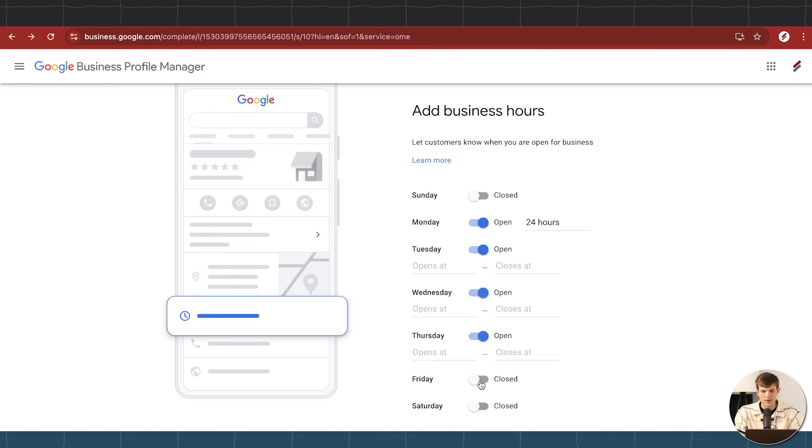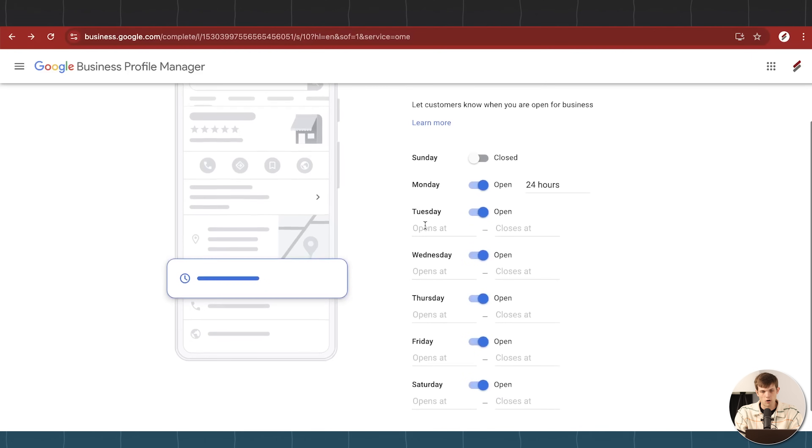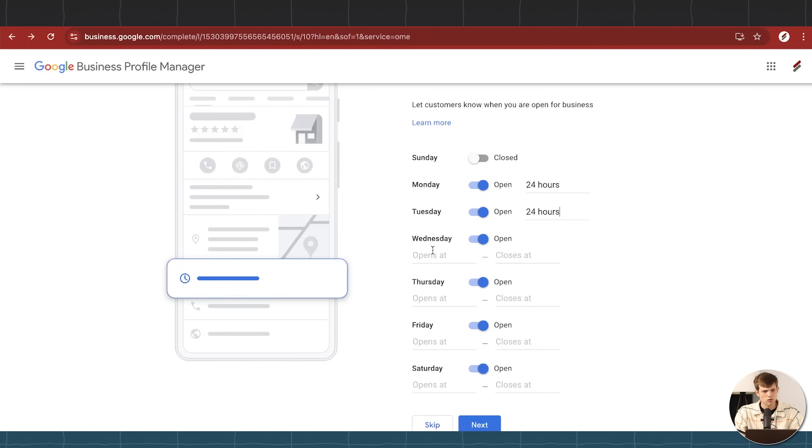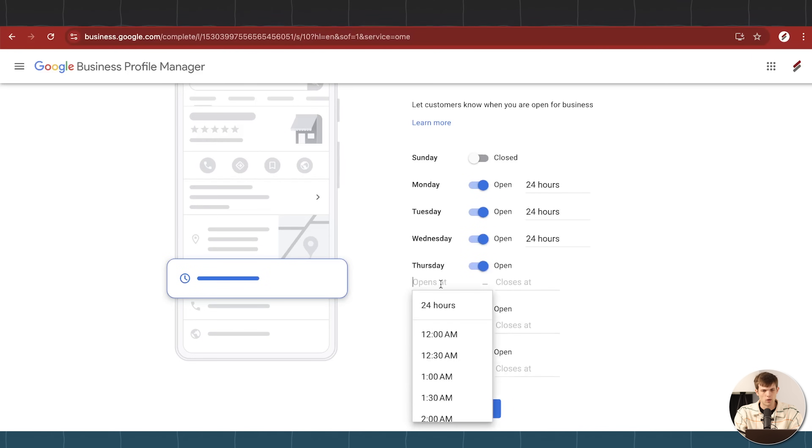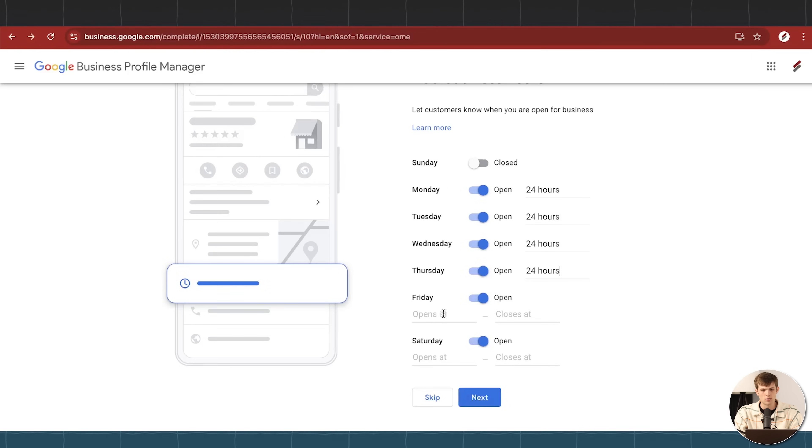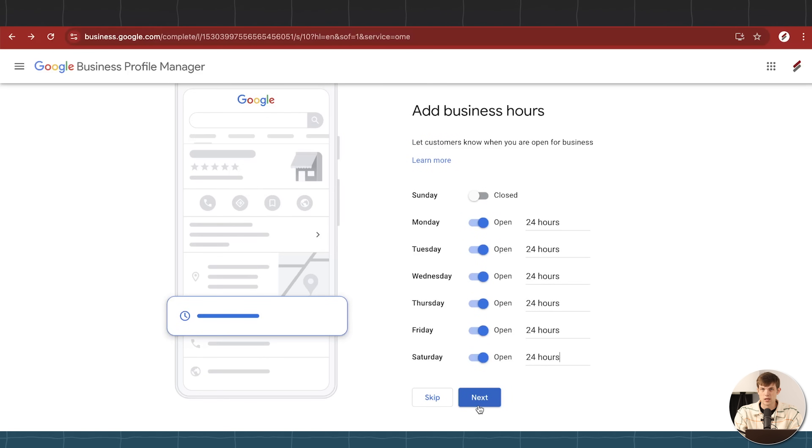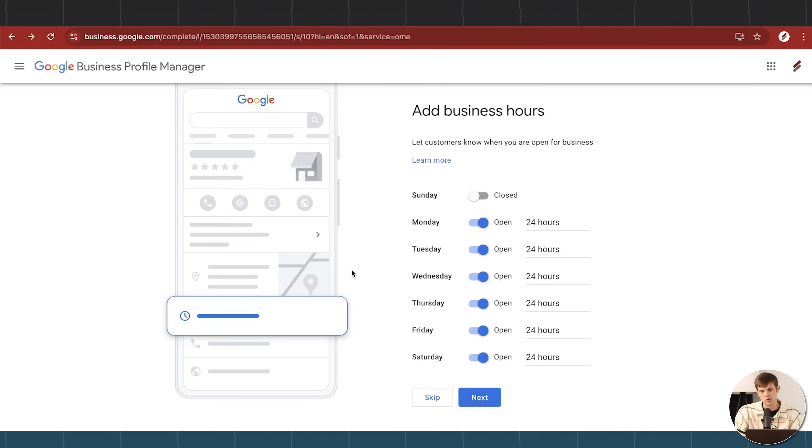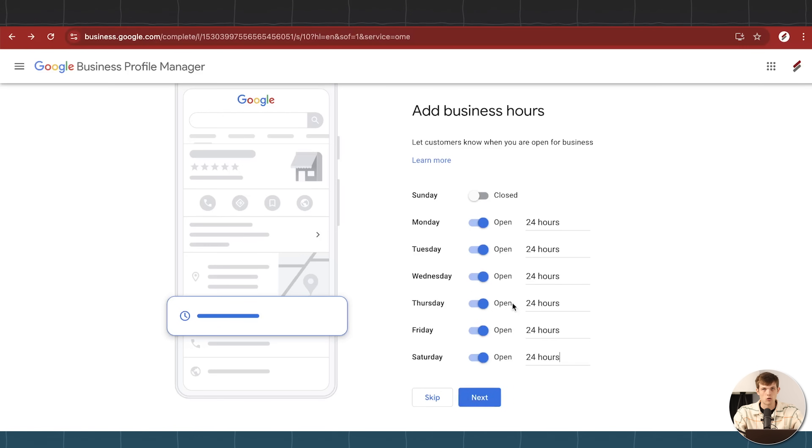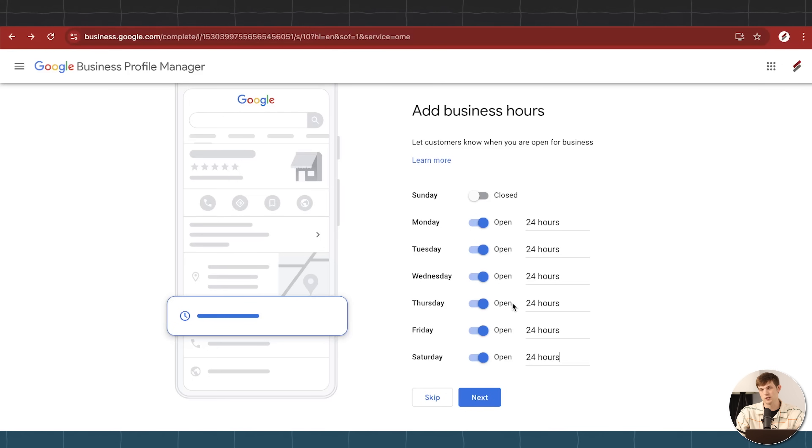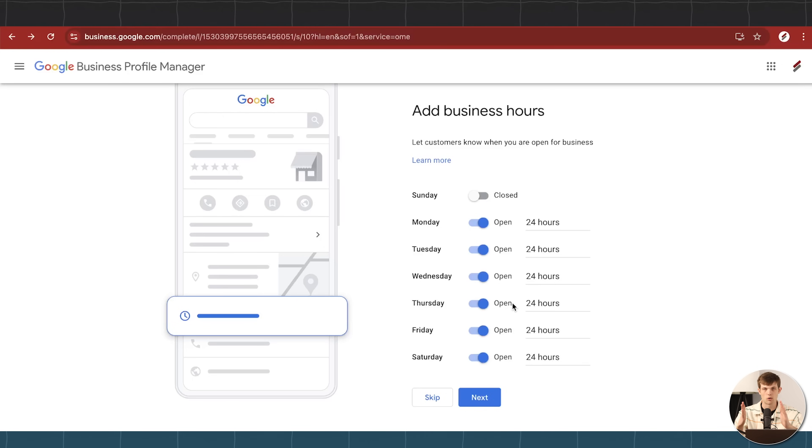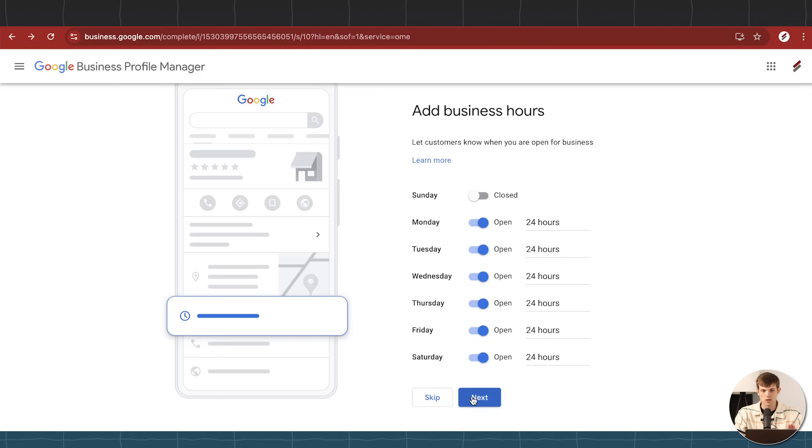So go ahead and select the hours that you are open. Make sure this is also accurate though. Like if you're not willing to take calls at two in the morning, then don't select 24 hours, or if you don't have someone to take calls for that, then I would not select 24 hours for your business. So go ahead and add these. You can also change your hours later on, next month if you decide that for the winter season your hours are going to be more limited, you can go in and change that on Google pretty easily with your Google business profile.